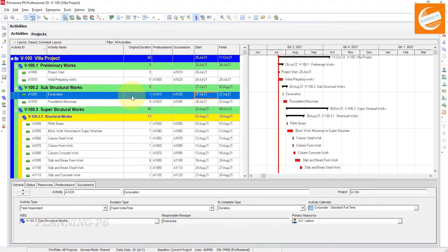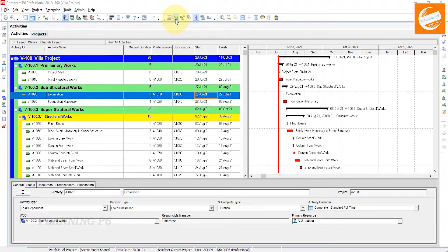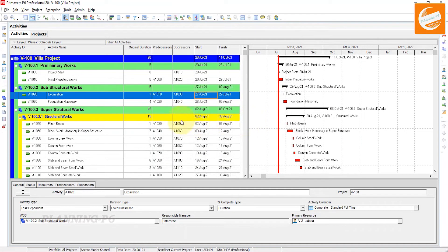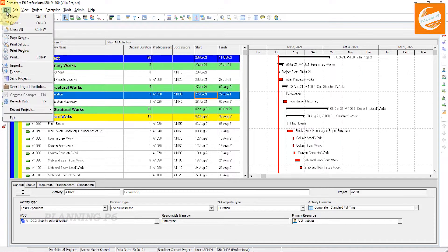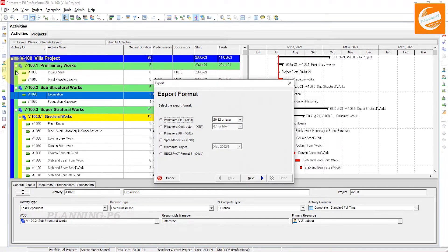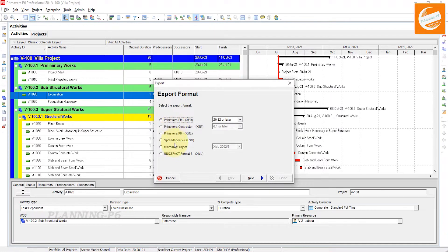First of all, schedule your project on whatever date you want. I will schedule it on the 20th of July. After the scheduling, go to File and select the Export option.